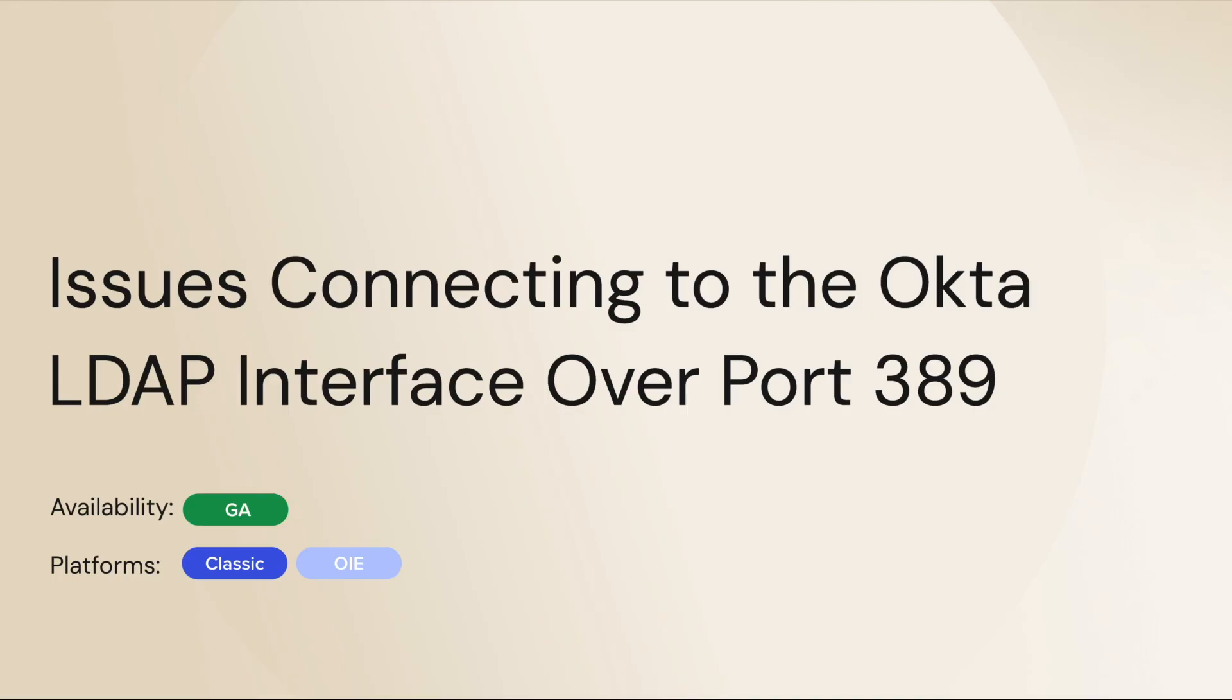In this video, we will learn how to connect to the Okta LDAP interface over port 389. The Okta LDAP interface requires bind attempts over port 389 to use StartTLS encryption.